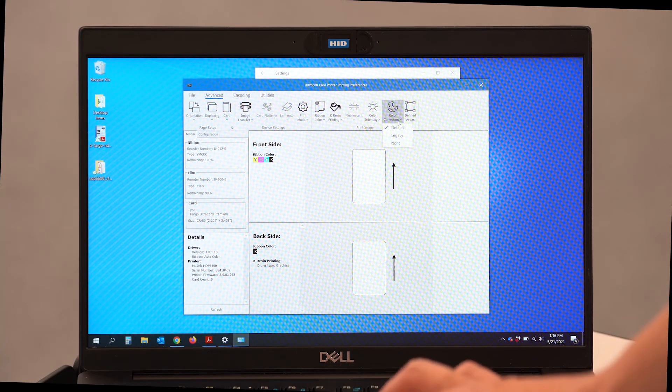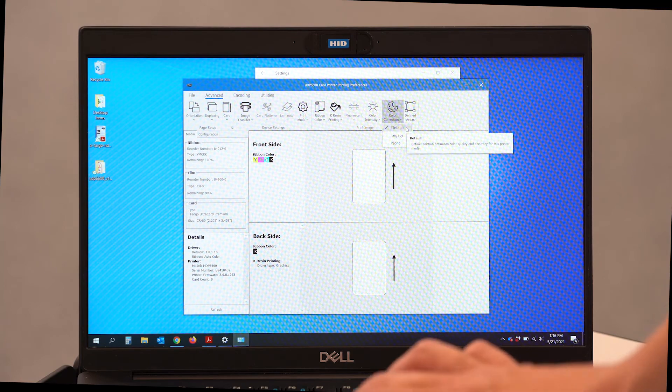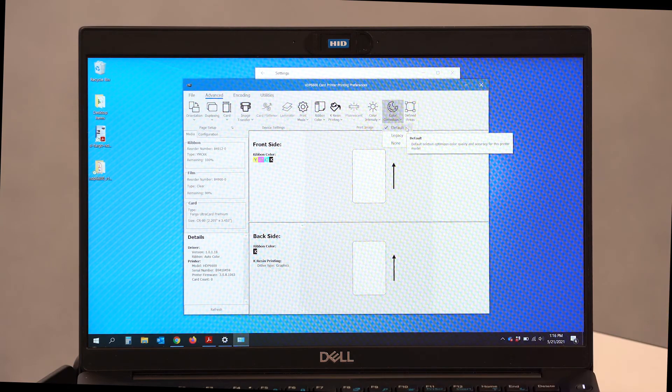Today, I'm using the default color correction. We also have a legacy selection. And really that is for customers of ours that have used legacy printers, such as an HDP 5000, in their workplace prior to acquiring a new HDP 6600.